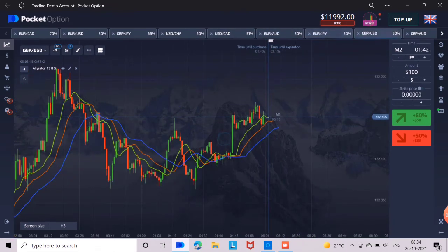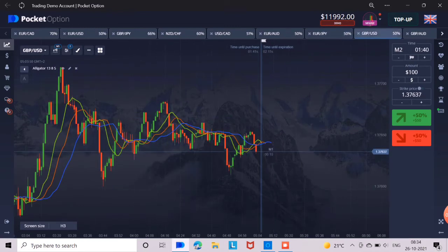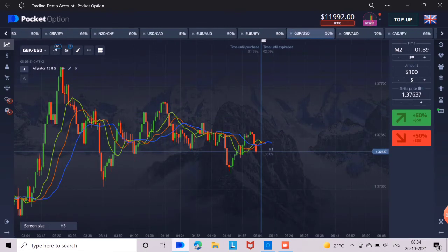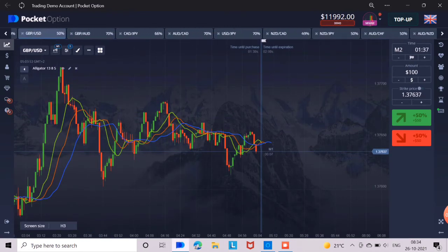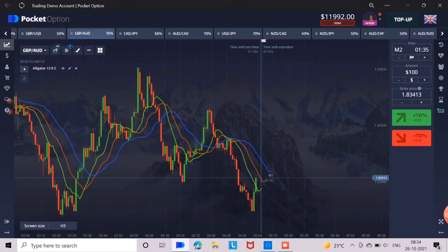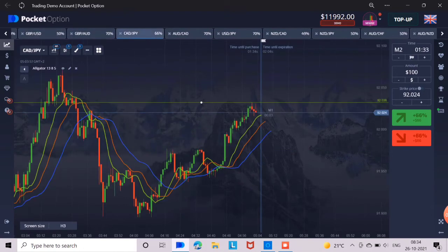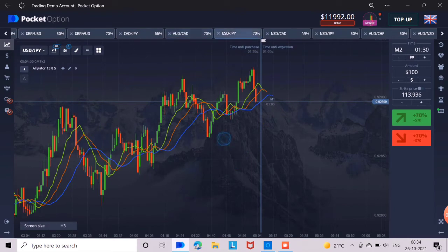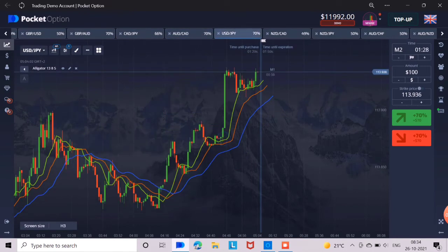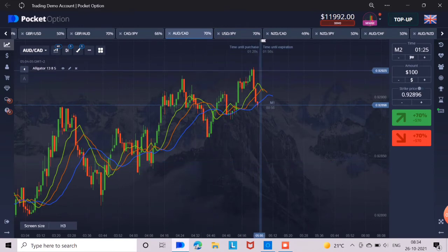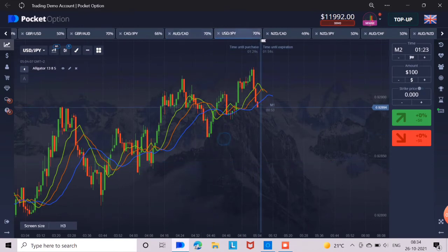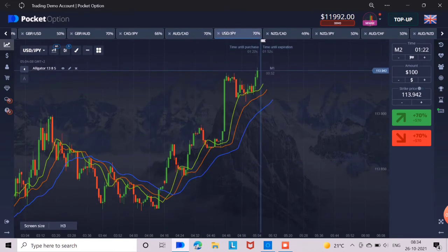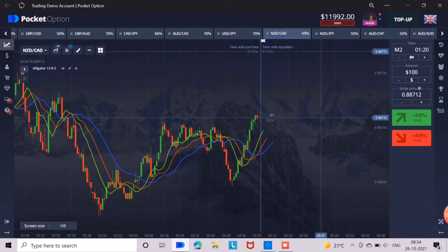I never trade on a 1 minute candle time frame. I told you this strategy because many big traders recommended using it. But I have a different favorite strategy of my own. I always trade on a 15 second time frame on a 30 second candle. But I do not use any fixed strategy for this — I use some techniques based on my own experience.